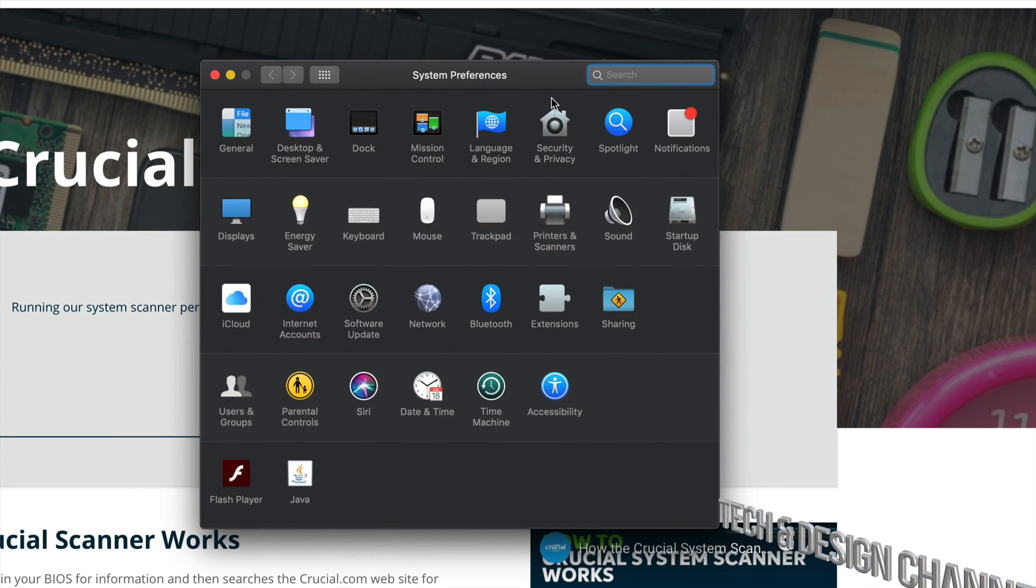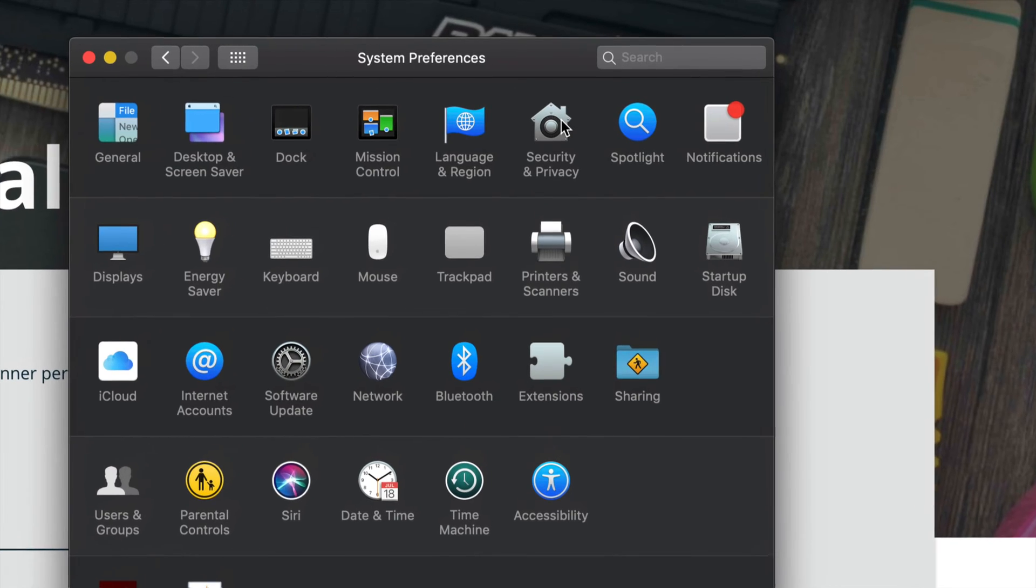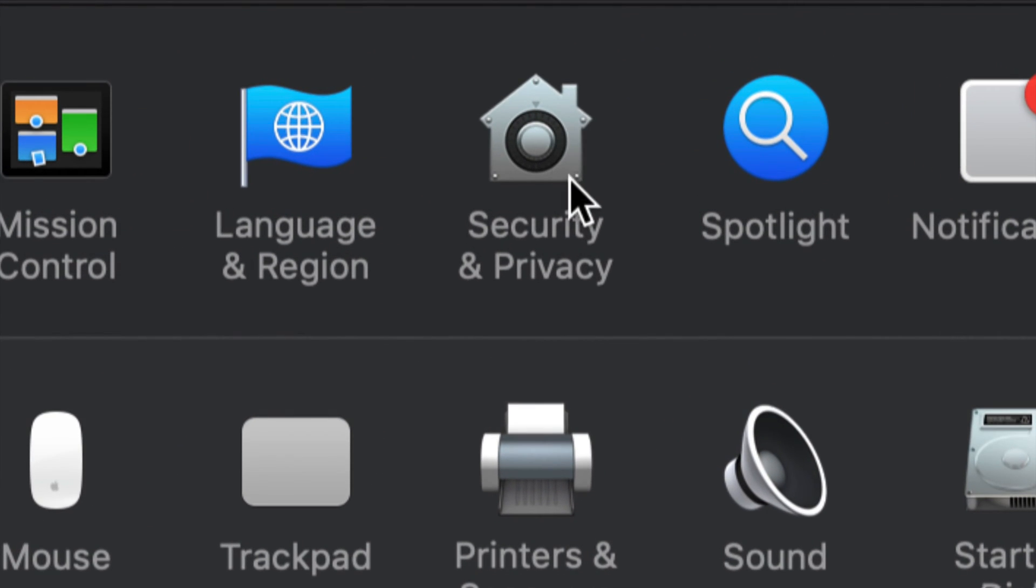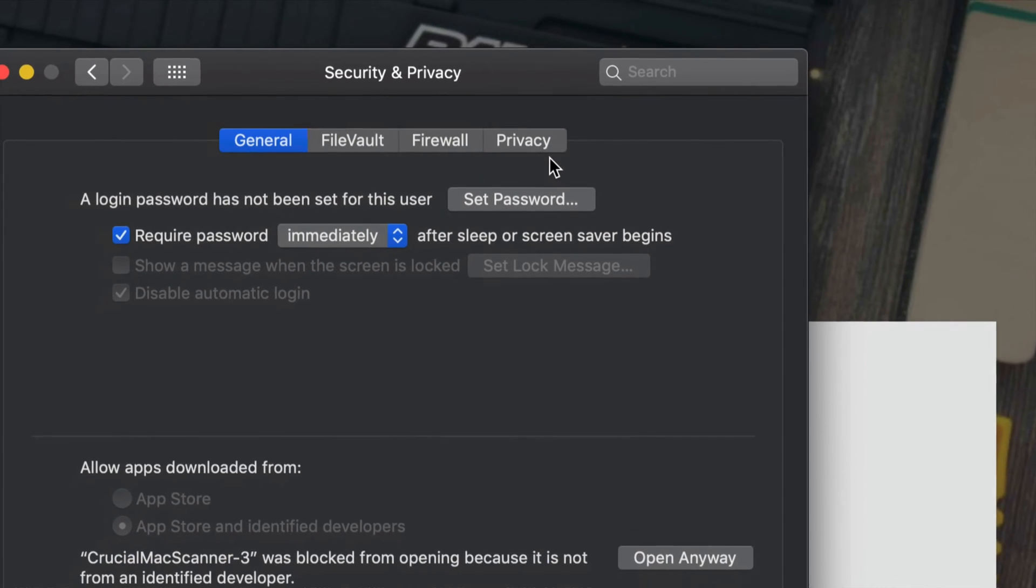Once we have System Preferences opened up, all we have to do in order to make this work is select this option right here. That's the sixth option from the top where it says Security and Privacy. Just click right there.